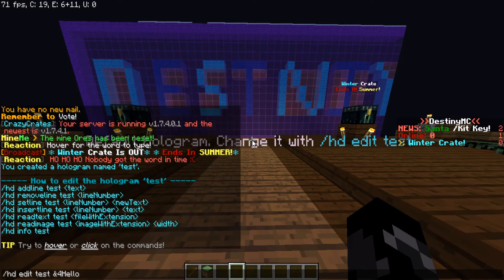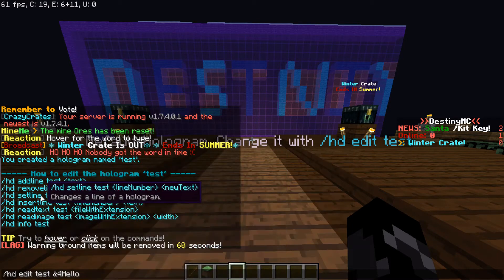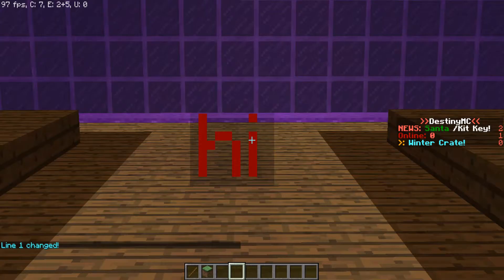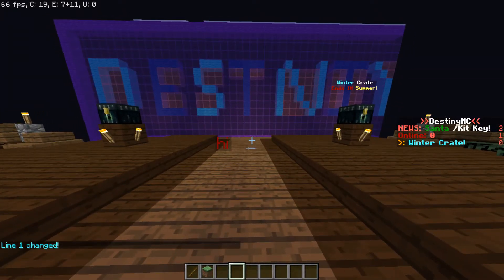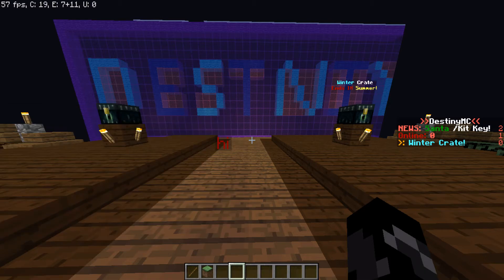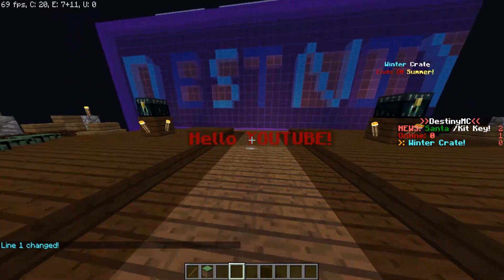It just shows up like that, but you can also do 'setline'. Let's do line number 1 and type '&4 hi' — and now it changes it. Then you can do 'test' again. Do '&8', then Shift-7, then you can put '&l' and then 'hello youtube' — and that gives you bold, fat text right there.